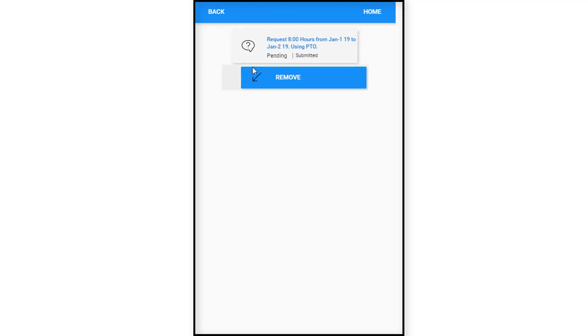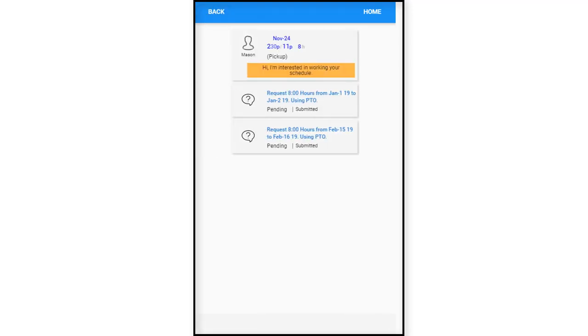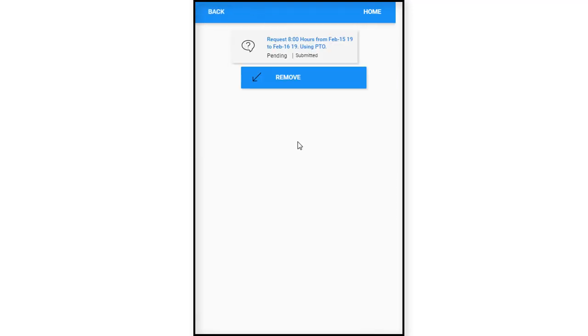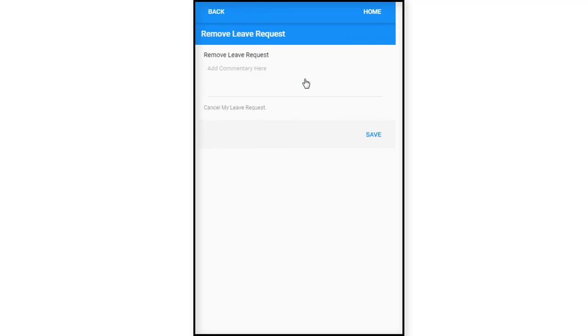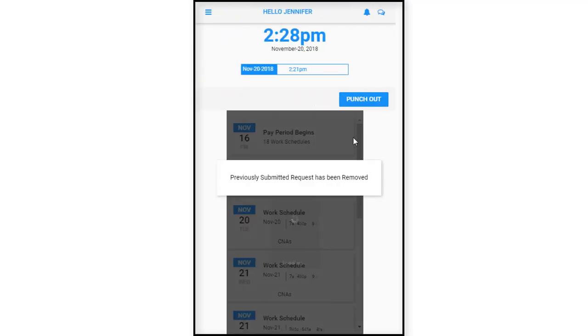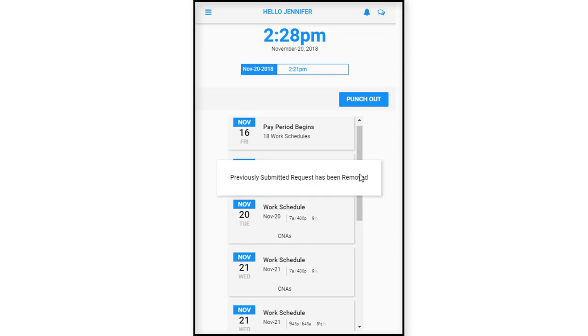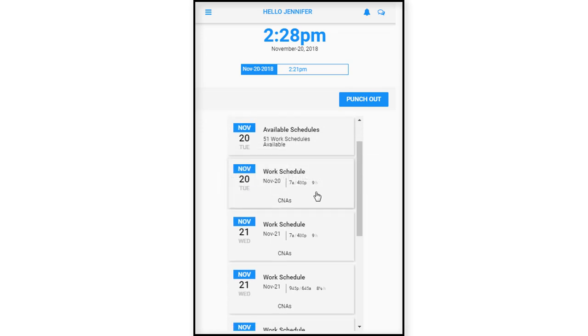So she's like, oh well, I'm going to just wait for her response there. Then she takes a look at another one. She opens up for February 15th. She says, I got to change my mind, I want to just let my PTO accumulate more. So she's going to remove it and then save it. Previous submitted request has been removed.